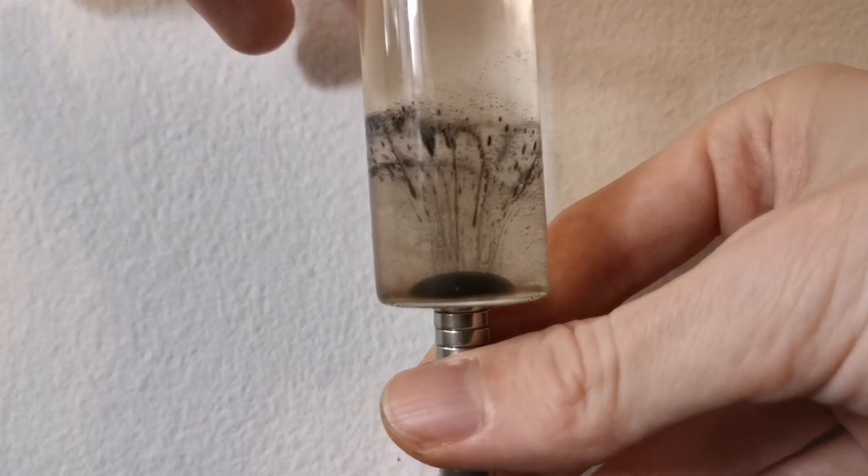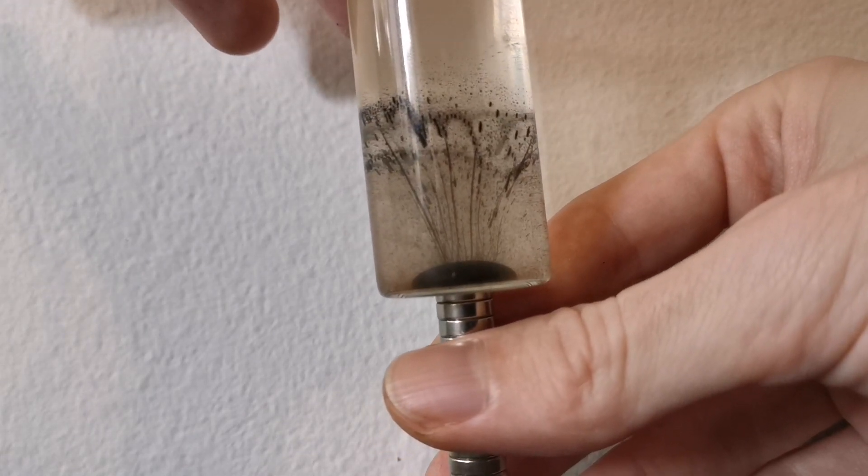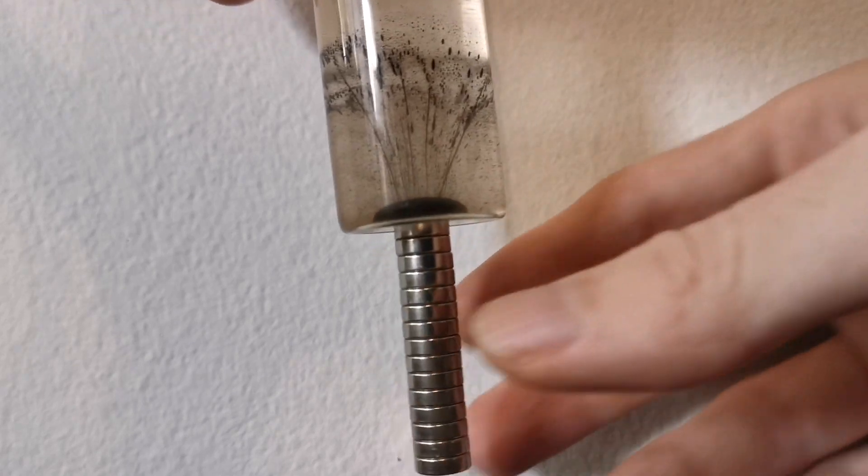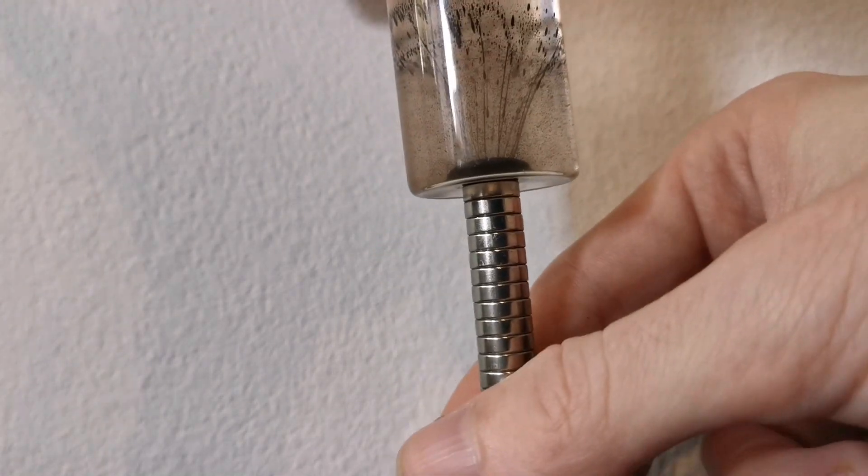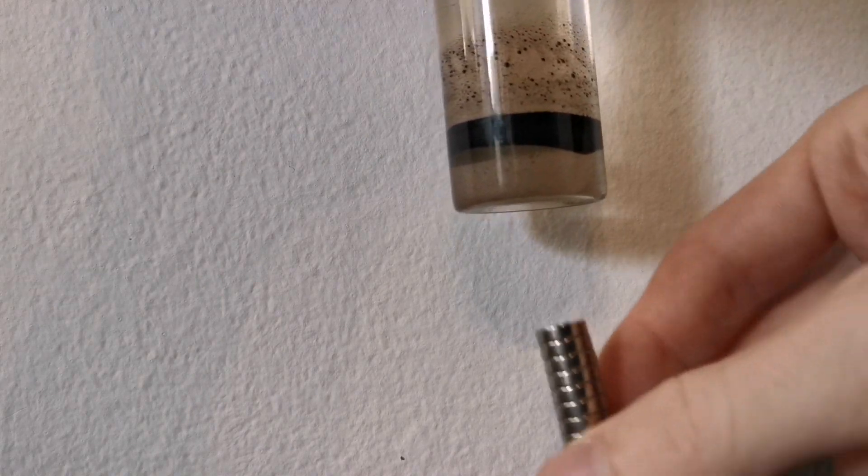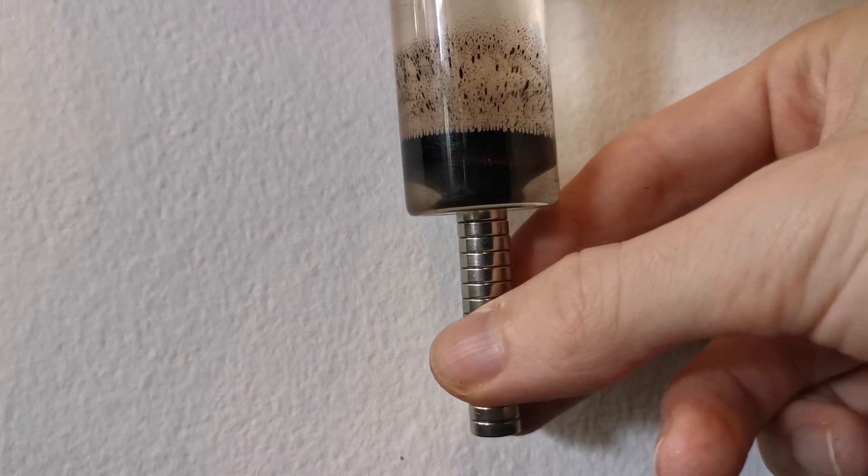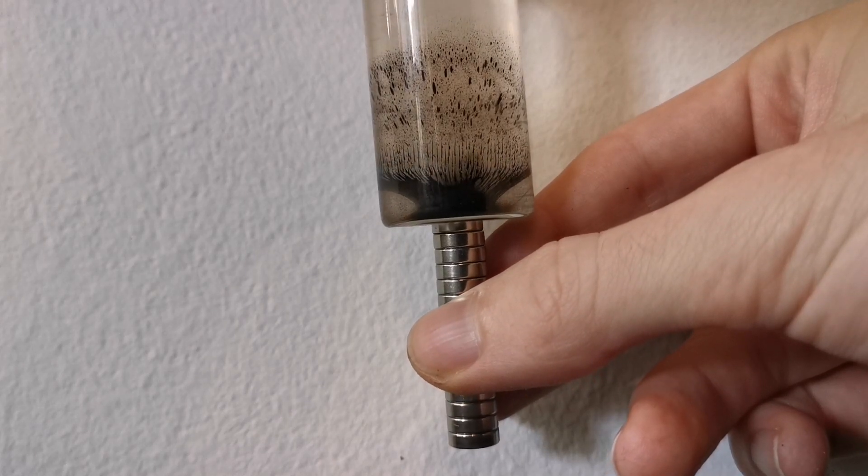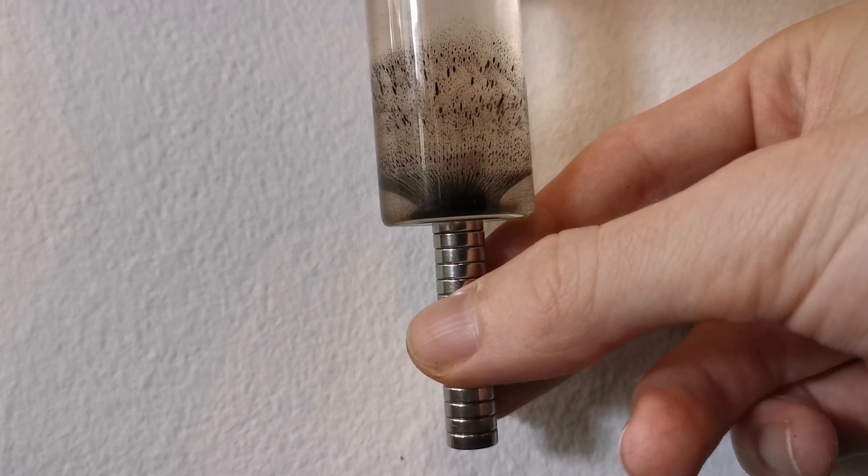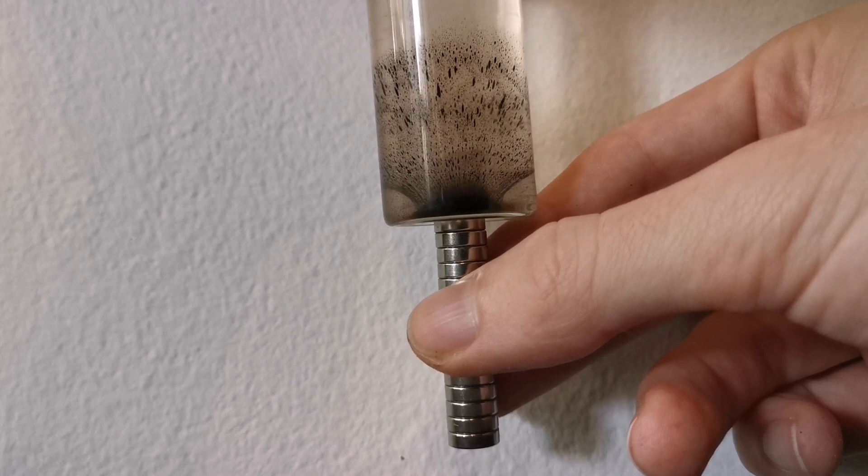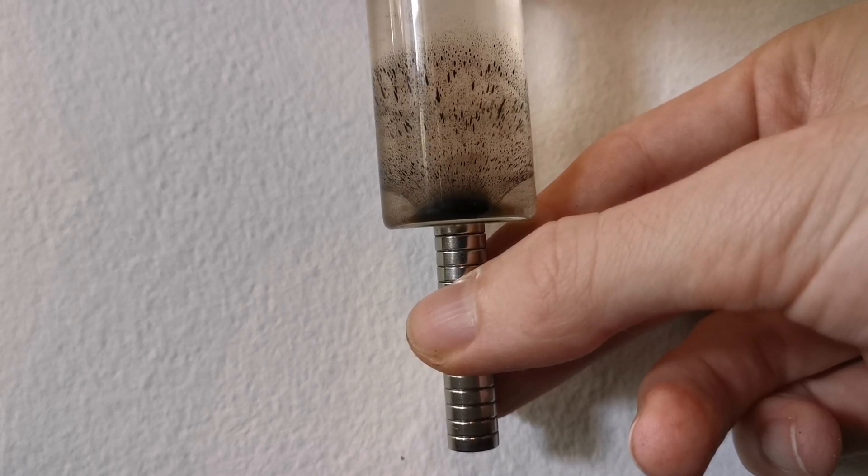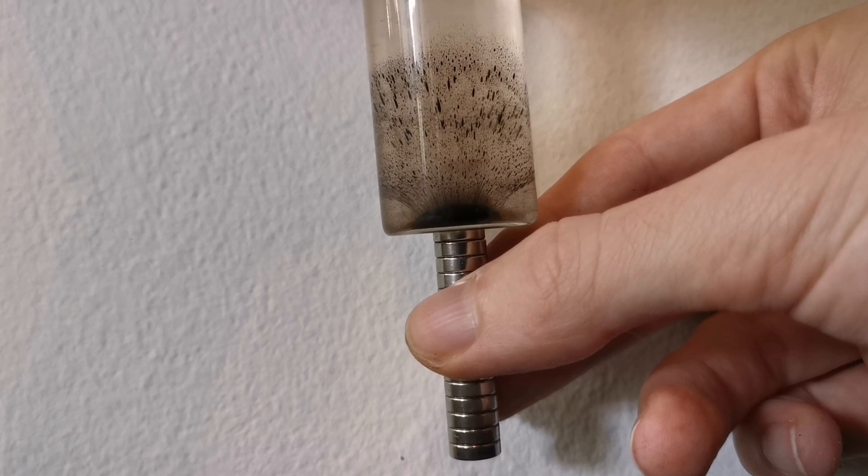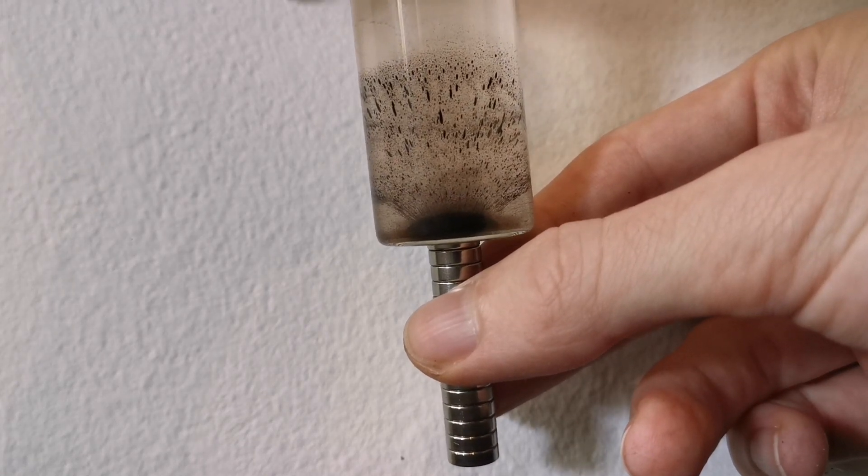So I will place it again but this time I will place the ring of ferrofluid lower down. So now I've placed it lower down and if I attach the magnet you will see it will be attracted much faster and it also forms this vortex shape.